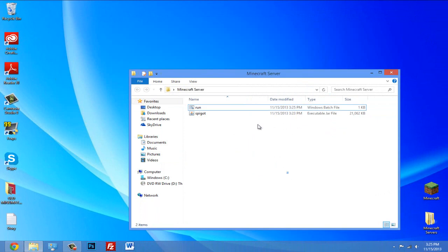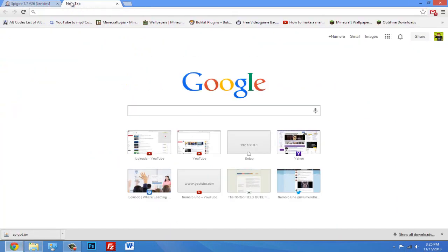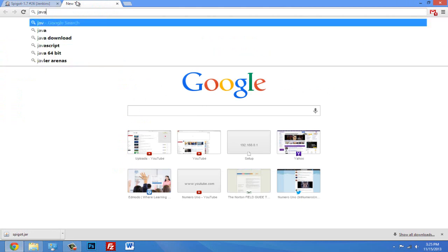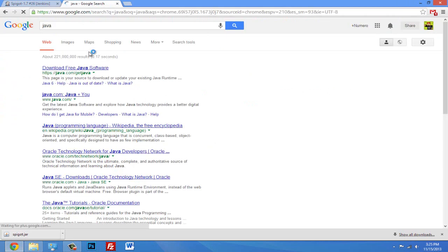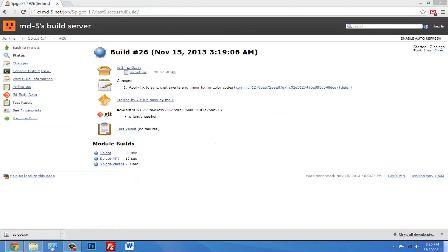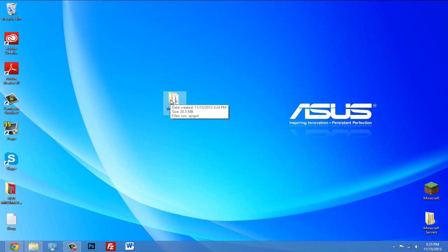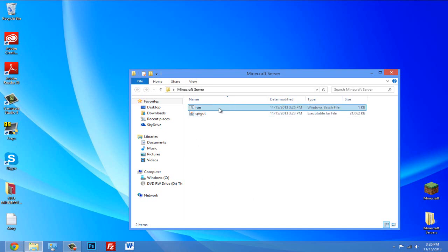Now the other thing you really need is Java. Java is something that you can download - you can click the link in the description and download Java if you don't have it already. But you need that to run a Minecraft server, so download that, install Java if you don't have it already. Okay, now we're going to continue.